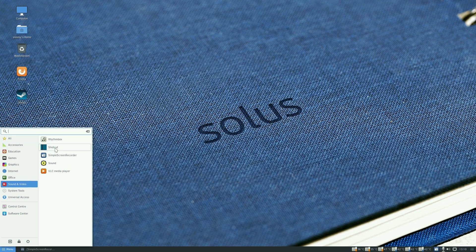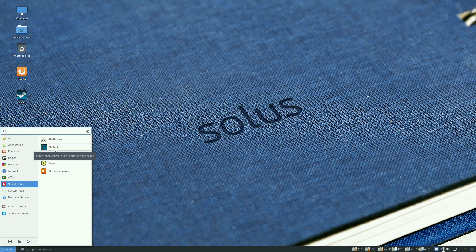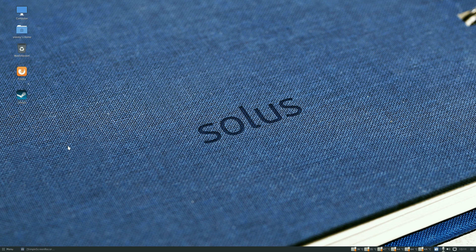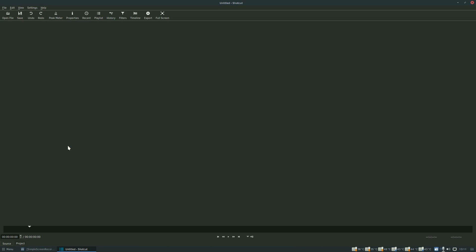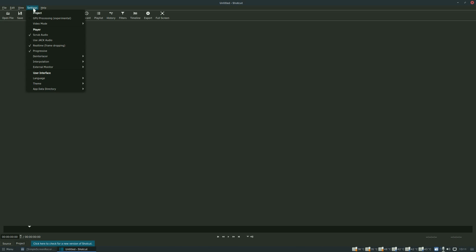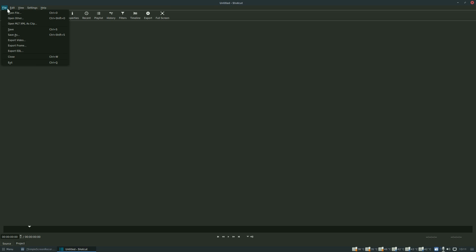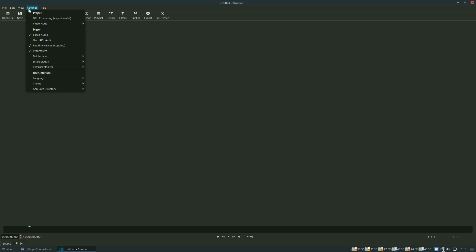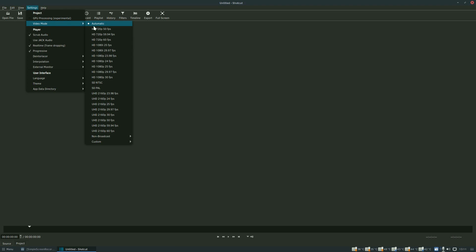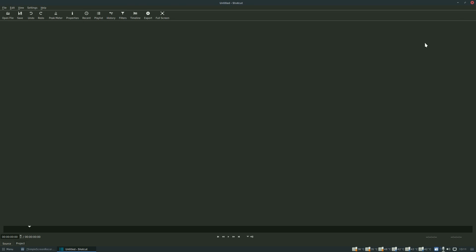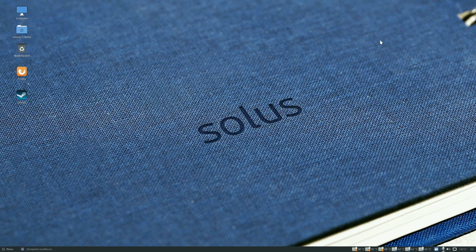I installed Shotcut because there was no OpenShot in the software center. You have to install Jack as well to get it to work. I've given it a little go, it works all right and it does 4K. Some of the newer ones don't do 4K and I really want 4K. If we go to video mode these are the formats you can work in or export to, ultra HD 2160 at 60 frames a second.